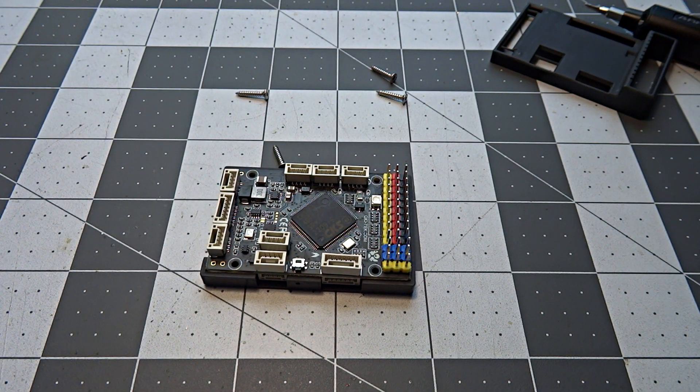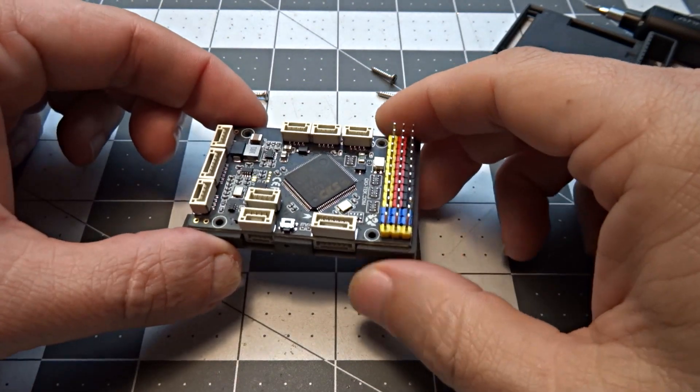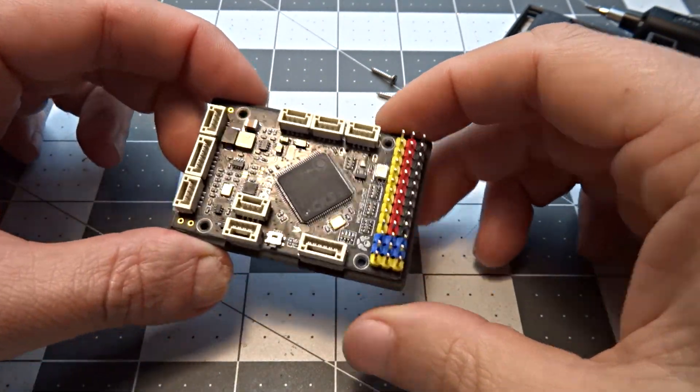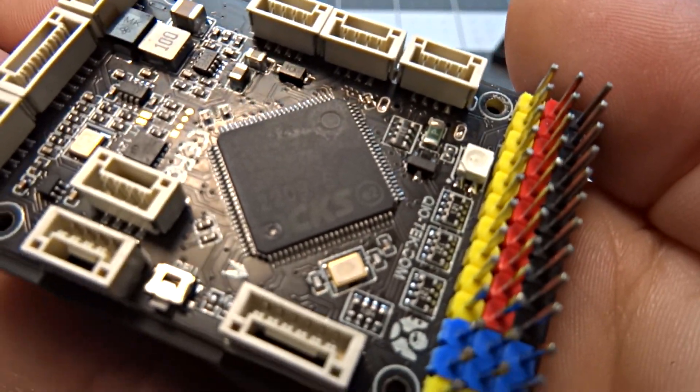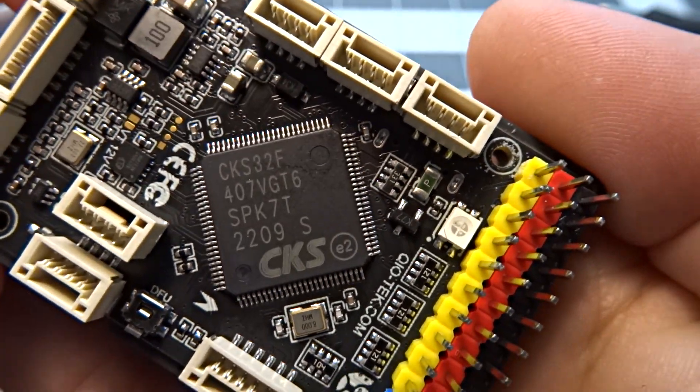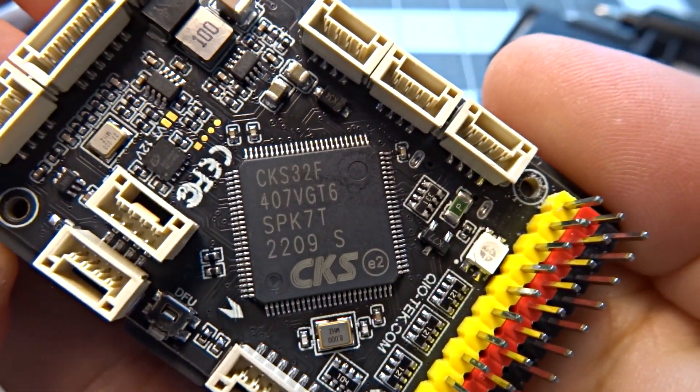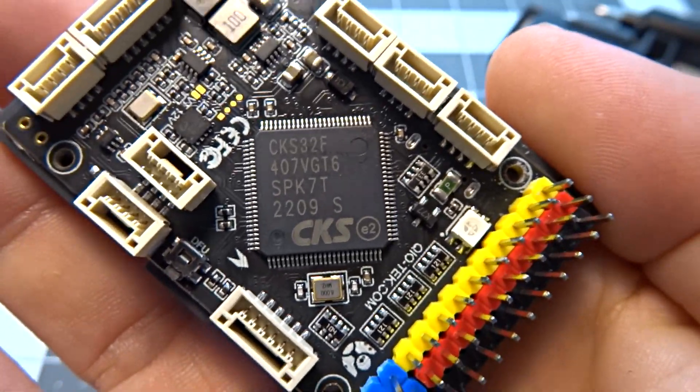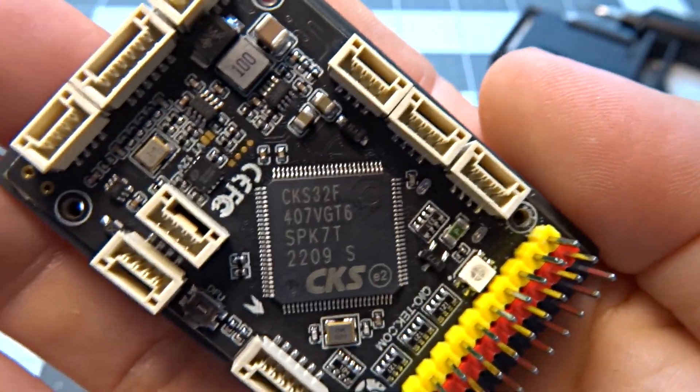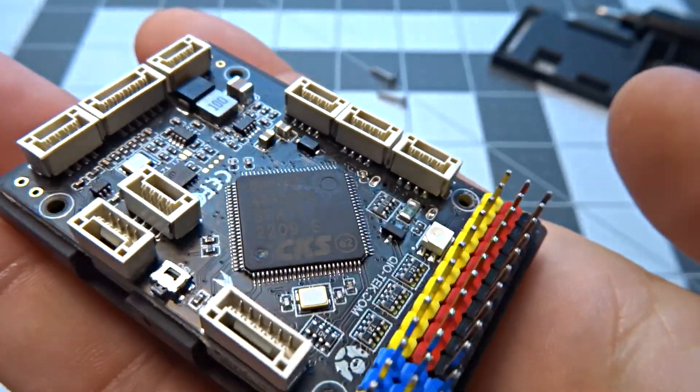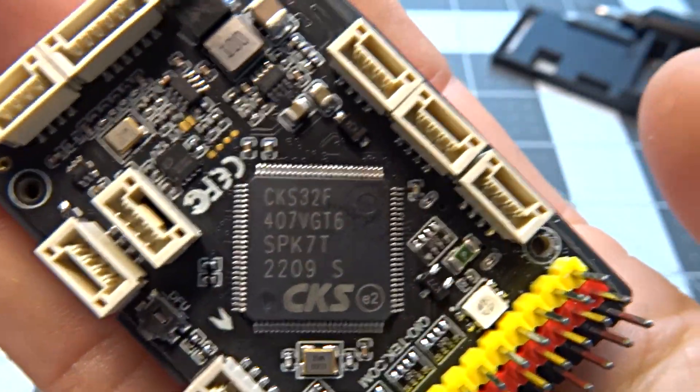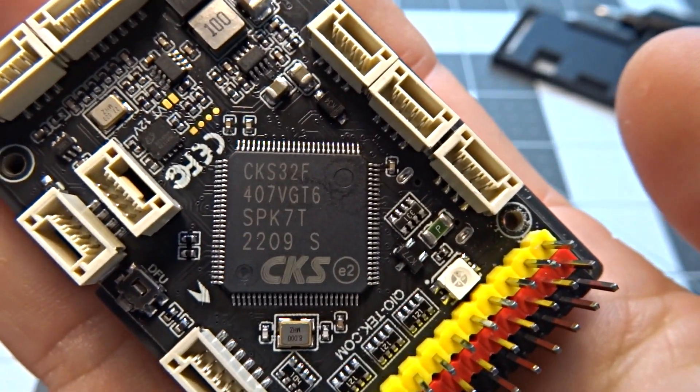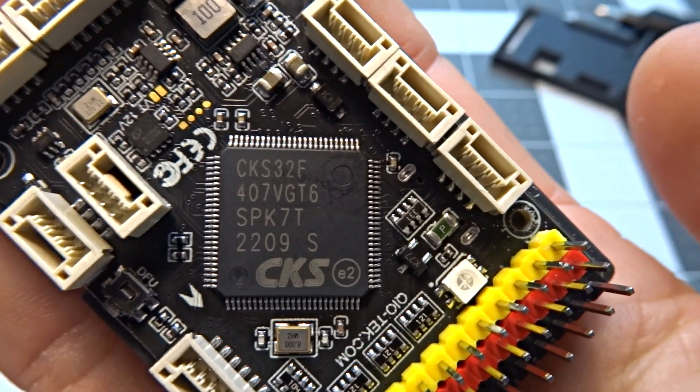All right. So like I said, it's got something somewhat unique and exciting inside, that being the microprocessor. As you can see there, it's an F407 chip, which is nothing real spectacular about that. It's a 32-bit F4 chip. But if you notice, it's from CKS. It's not the usual ST or STM.